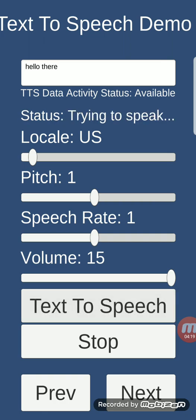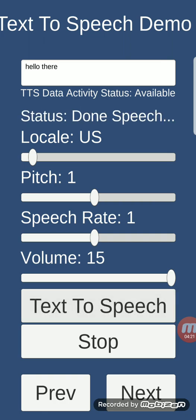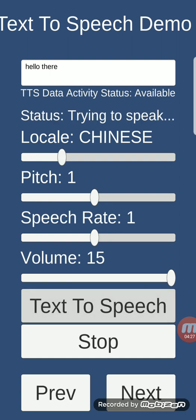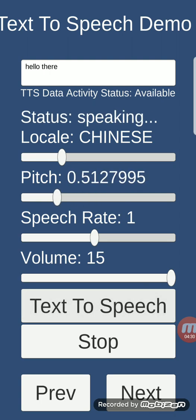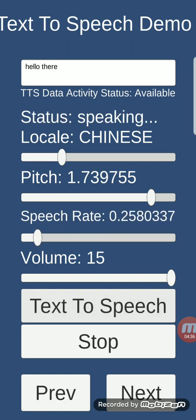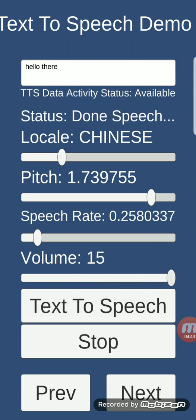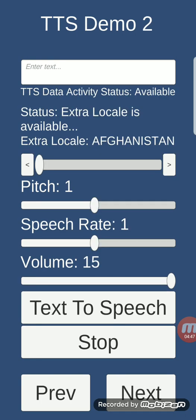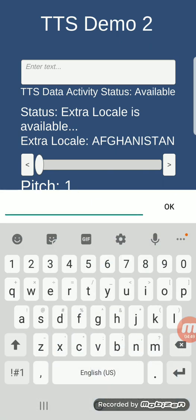Text-to-speech demo: here you can type any text, then click 'Text to Speech'. It will say 'Hello there.' You can choose any locale that is available. You can change the speech rate and the volume — for example: 'Hello there... Hello there... Hello there.'